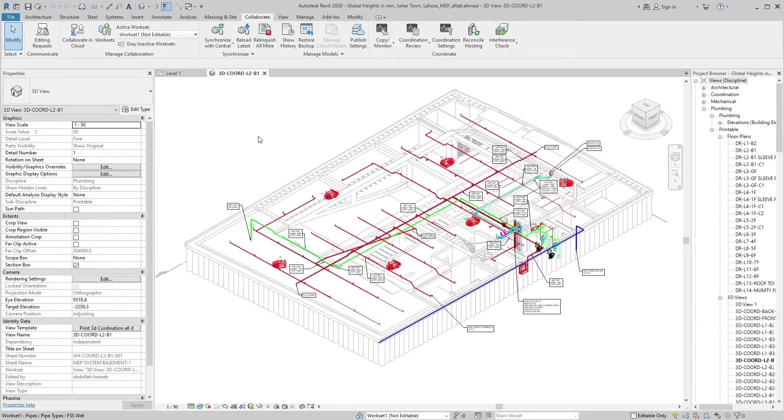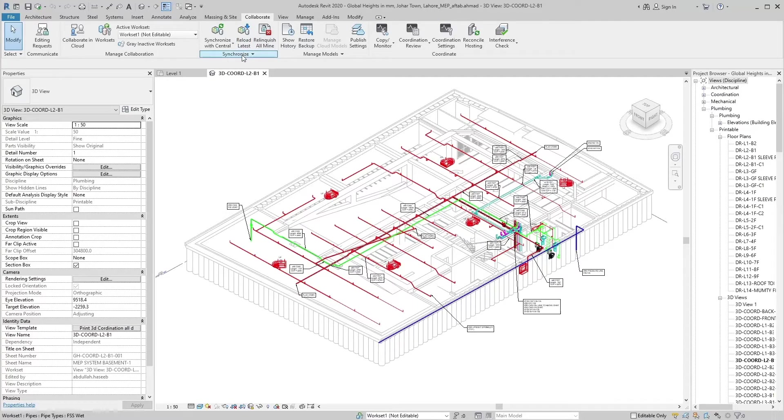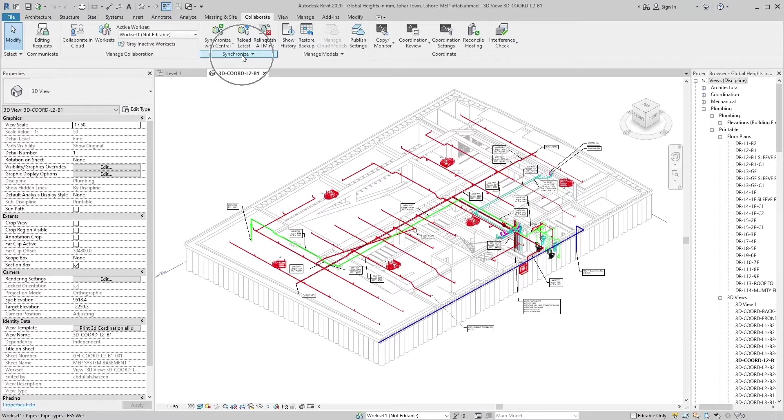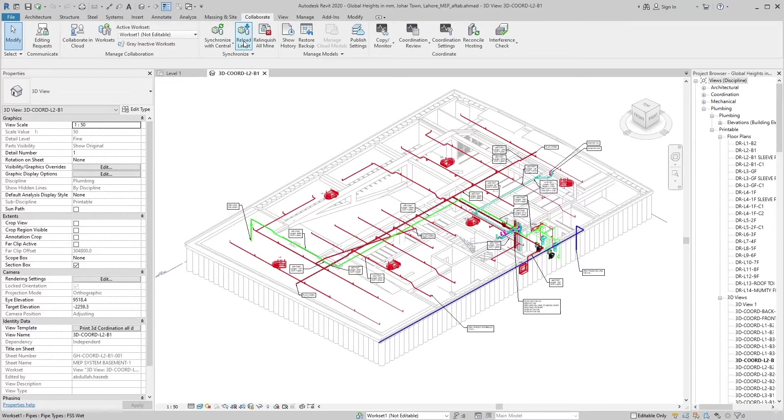Synchronize with central, reload latest and relinquish tools are available in collaborate tab, synchronize panel. These tools are disabled in single-user standalone file and are available in multiple-user file because the purpose of these tools is transfer working from local file to central file and bring changes of other users in your local model with the help of central model.